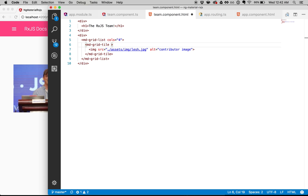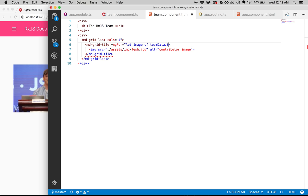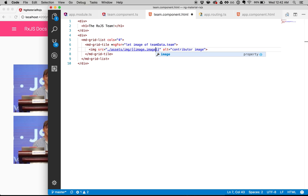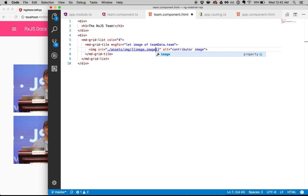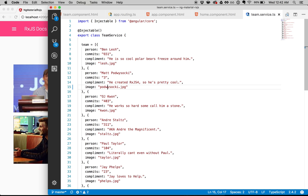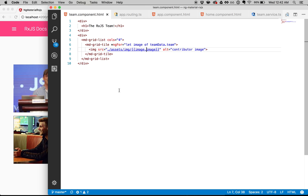Now I can simply use ngFor to iterate over the data: ngFor let image of teamData.team. I'll change the src to image.image because that's the name I gave it in the array. If I save that, you'll see the eight people I chose are over here. One image was broken because of a spelling issue in the team service — let me fix that and go back into the team component HTML file. There we go — everything should work.